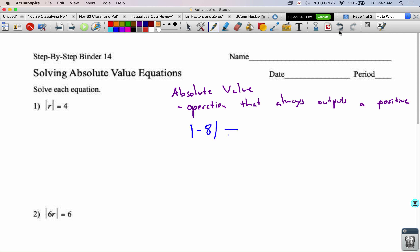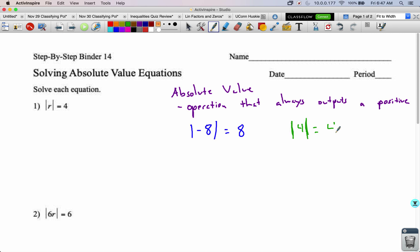So the absolute value of negative 8 equals 8. It doesn't change the number in any other way — if it's negative, it makes it positive. But what if we take the absolute value of a positive, like the absolute value of 4? We've got these tall brackets around a 4 — it just stays a 4. It was already positive so it doesn't need to change. You want to make the brackets extra tall so they don't look like ones.